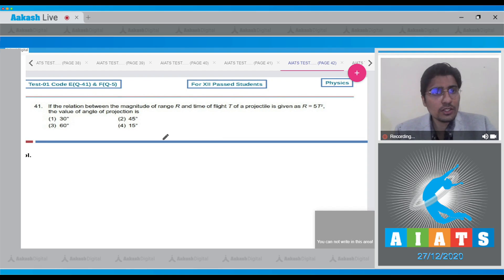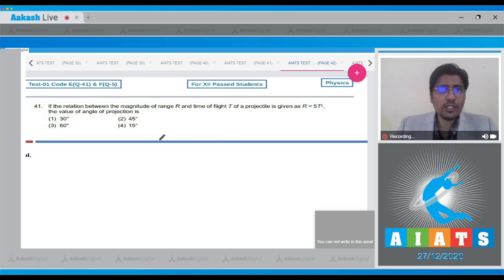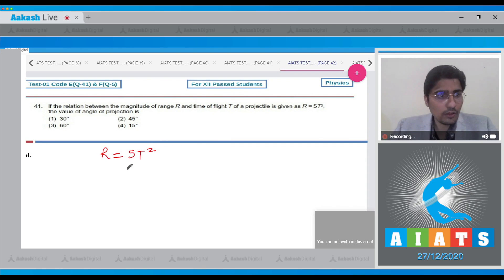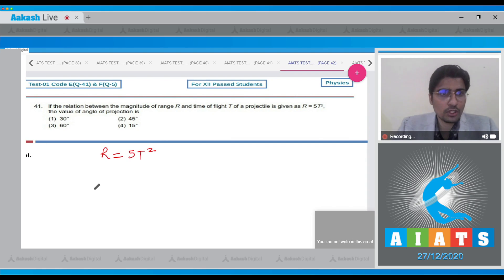Question No. 41. In this question, the relation between the magnitude of range and time of flight is given as R is equal to 5T squared. We have to find out the angle of projection.